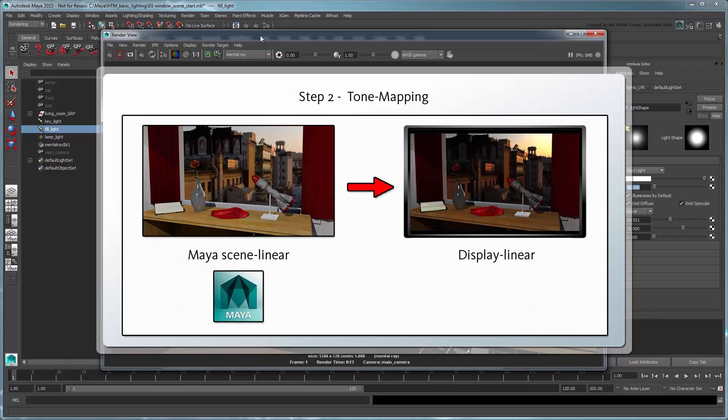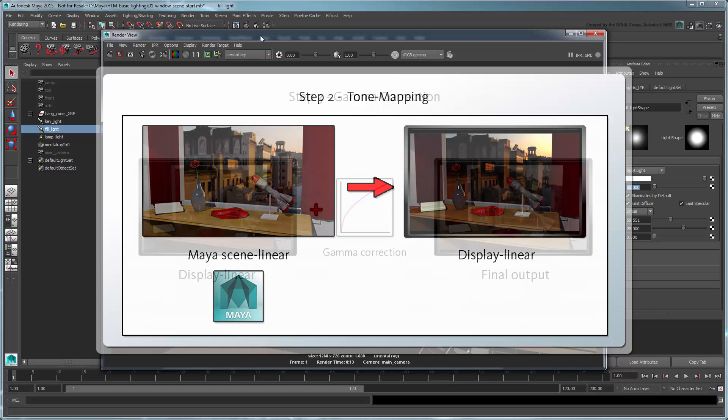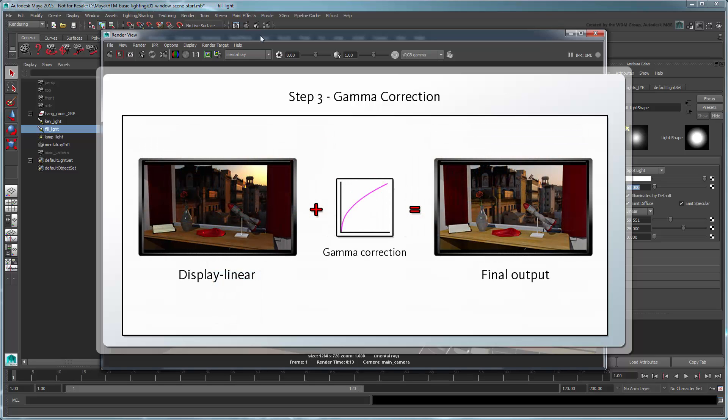Next, converting Maya's entire scene linear color space to your display linear space, i.e., tone mapping the scene. And finally, gamma correcting the display linear result to actually display the artist's intended luminance on screen.